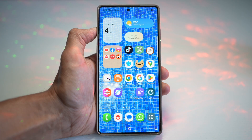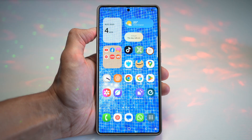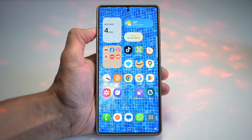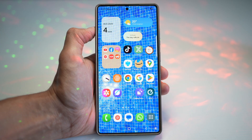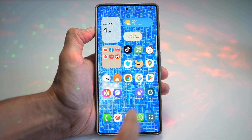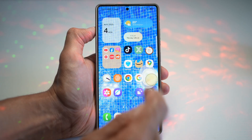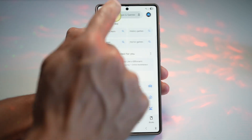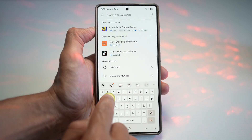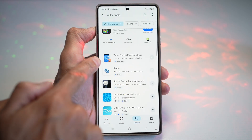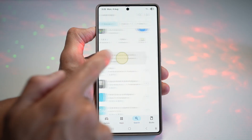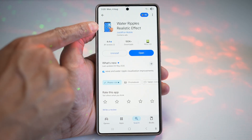Let me show you how to create this wallpaper on your Samsung S25 Ultra. To create this water ripple animation for your home screen, go ahead and tap on Play Store. Search for water ripple. Here you want to download this app — it's called Water Ripples Realistic Effect.